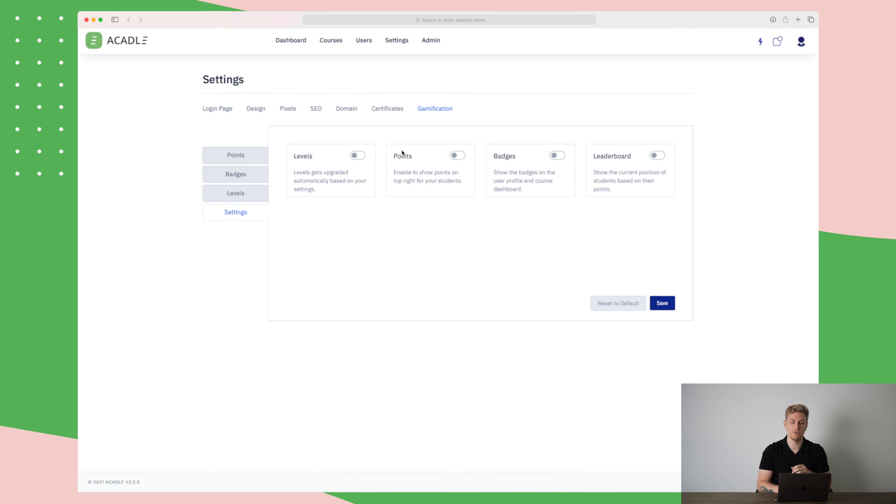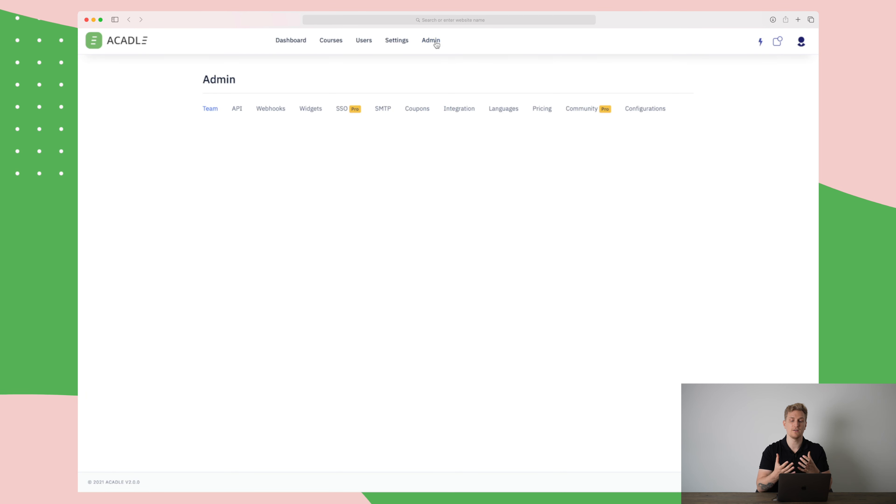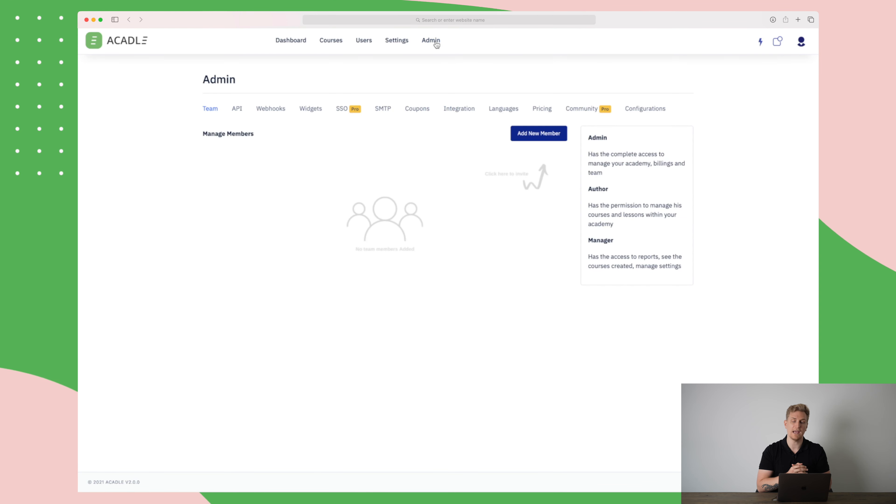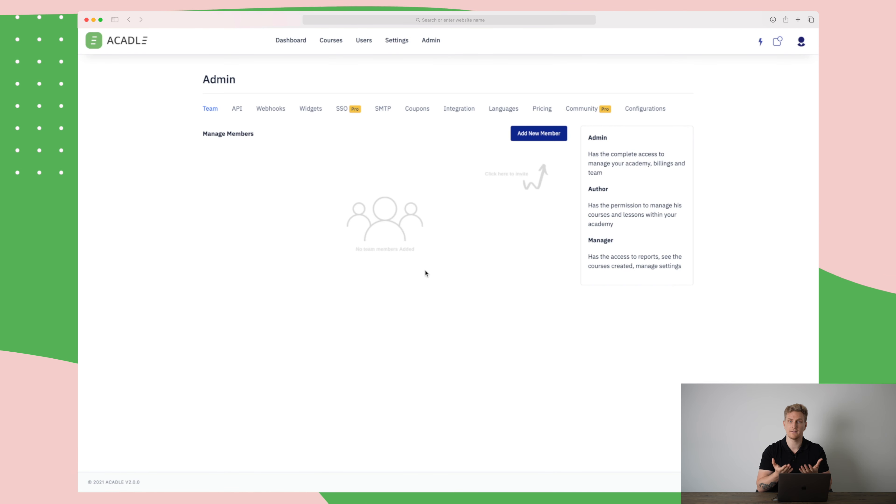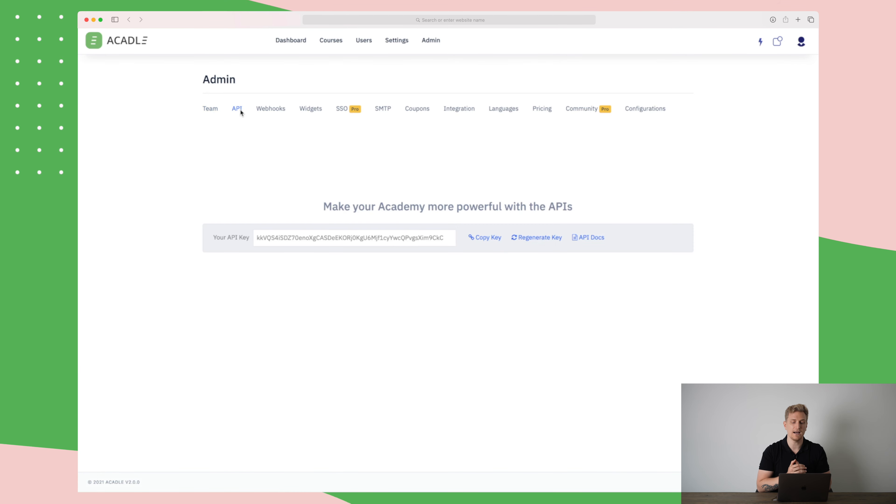Now before we jump into the course editor and how you set up a course, I just want to show you the admin area. In here you can add team members who can help you set up and manage courses and of course optimize and maintain them. They do also have API if you want to integrate completely with Akadal.